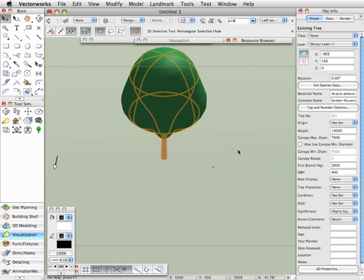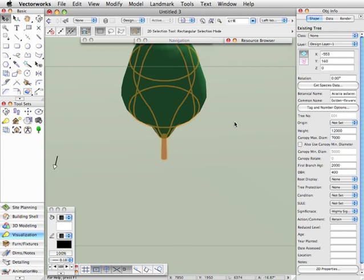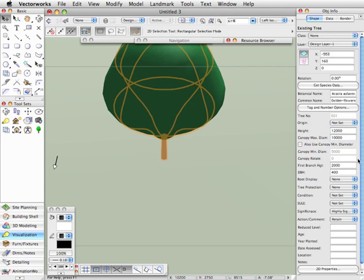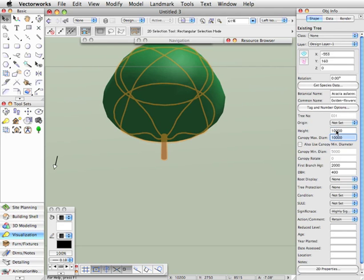If I select that you'll see that if I change the canopy height, say to 12 meters, the tree will get higher. If I change the diameter then I'll get a larger canopy. If I maybe just set this back down to 10 so that we can see the top of it.